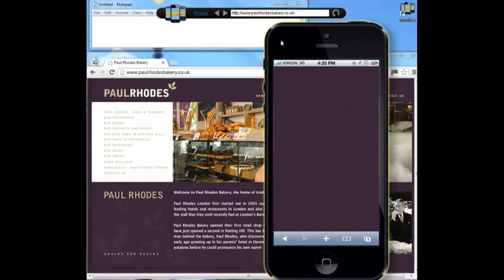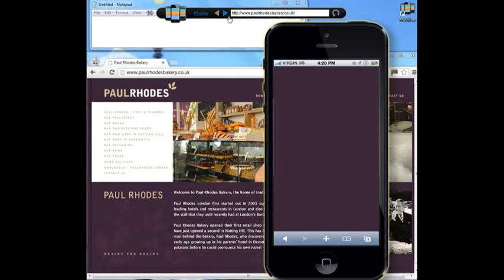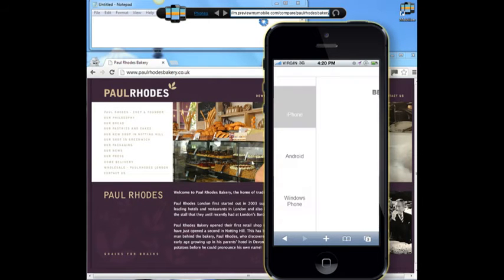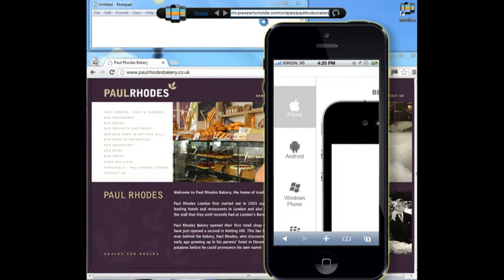Now I want to tell you that you are actually in luck, because I took an interest in your business and what you do, and I actually built you something that could be very interesting. I believe this is what anyone looking for Paul Rhodes on their mobile phone should be seeing.